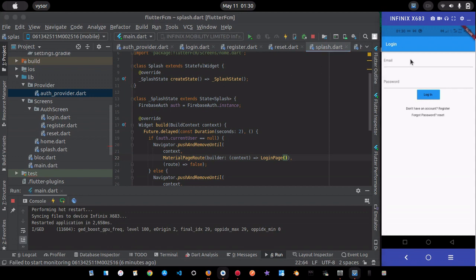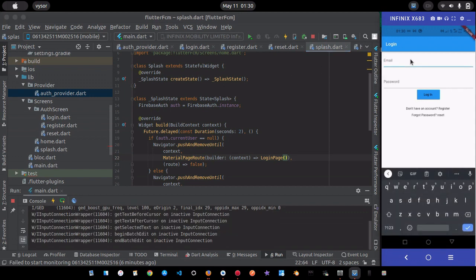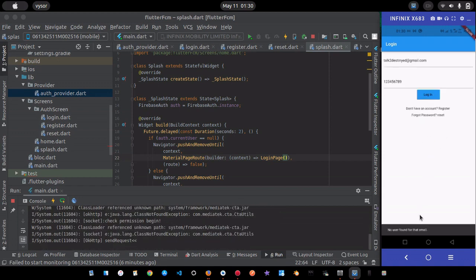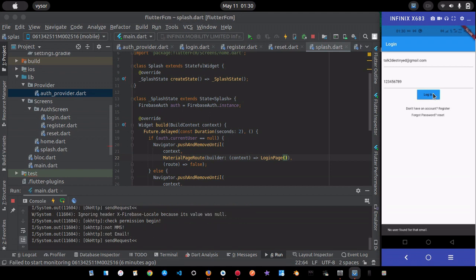We're on the login page now. Let me try to log in with an account that hasn't been created yet. I'll use my email and a password of '123456789'. Clicking login shows the CircularProgressIndicator, and then we get 'no user found for that email.'